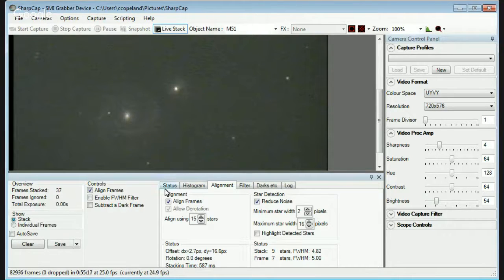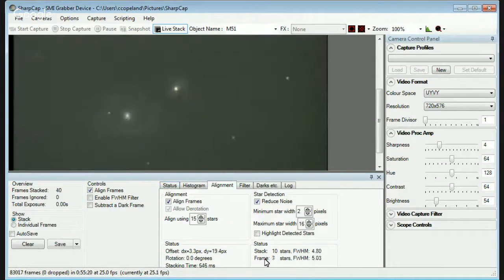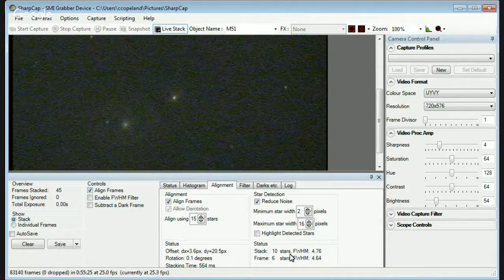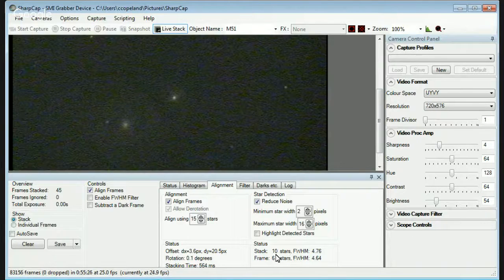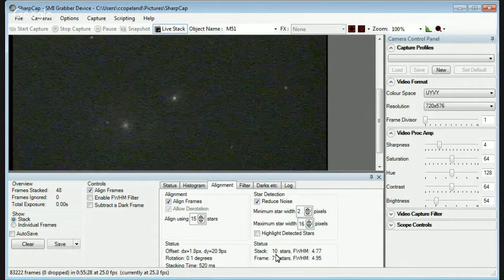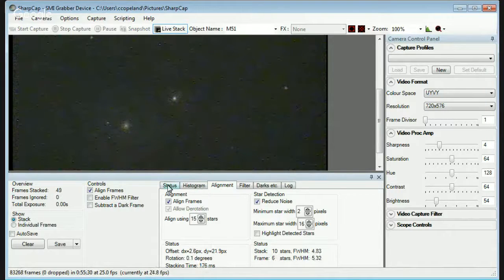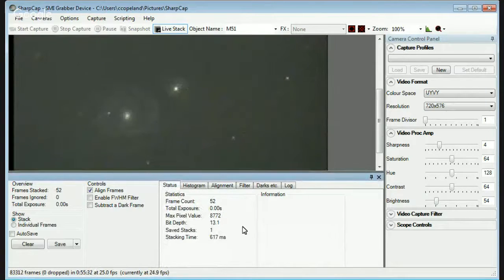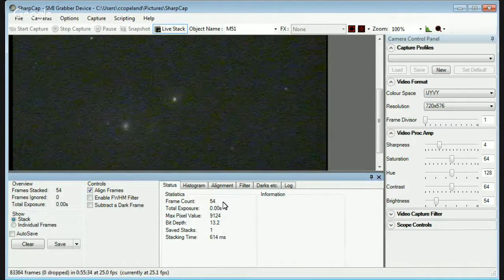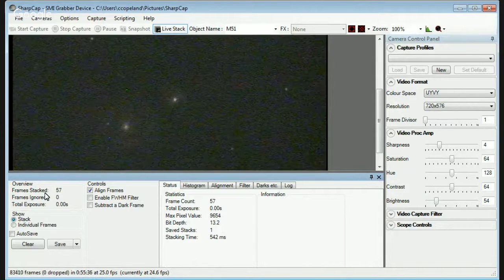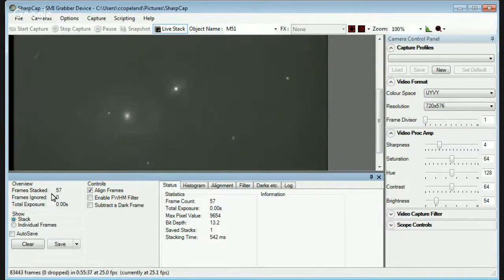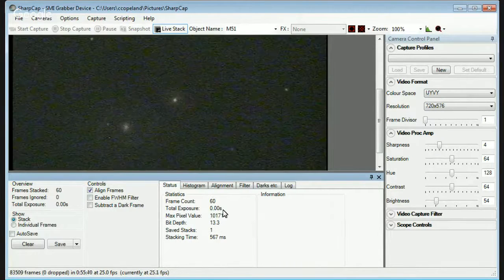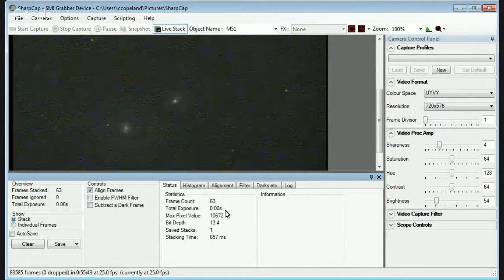While that's going on, we can look at some other things. Here's how many stars are being registered and aligning the frames. So 10 stars is what we're registering. Come over to status. You can see a number of things. Frame count is stable here. Field exposure doesn't work right now in this version.